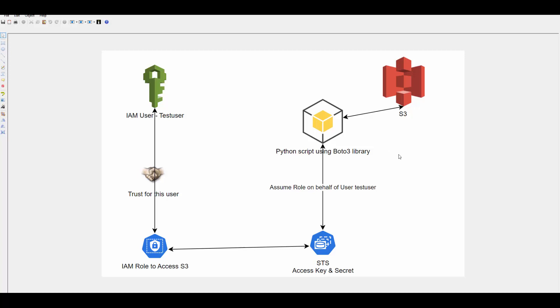It could be test account, development account, staging account, prod account. So you will have user in one place and roles created in different accounts to assume them and then access it.